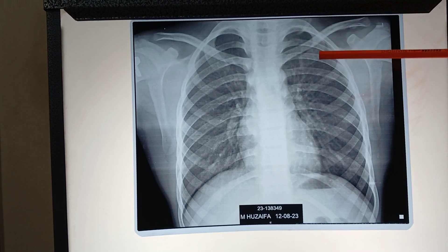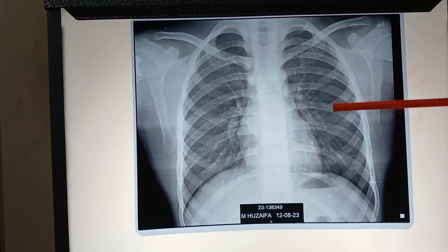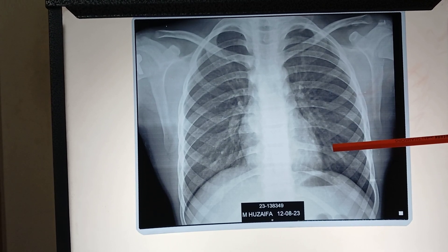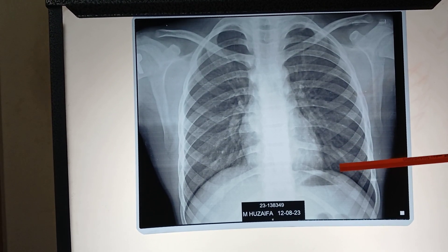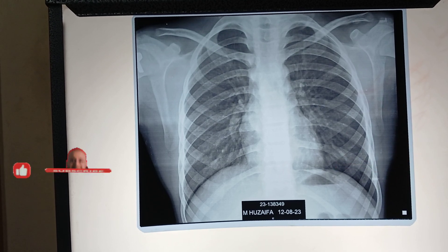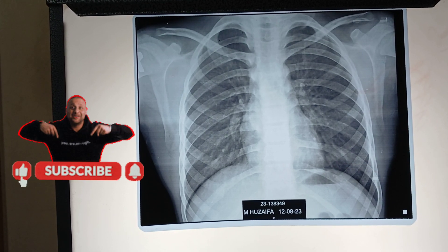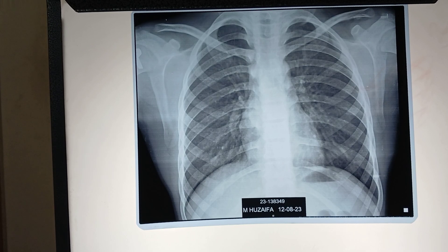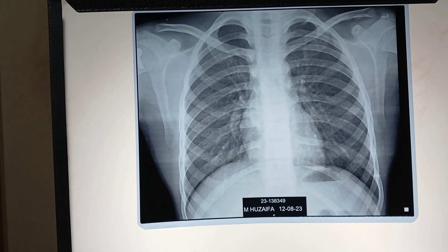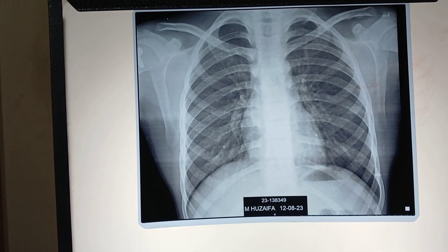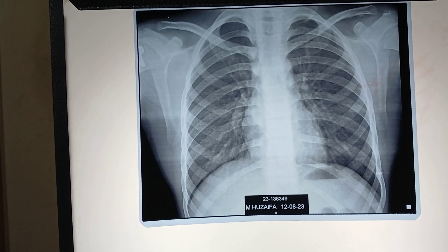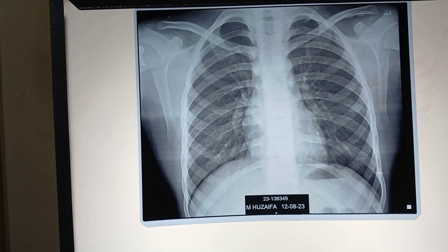Now count the posterior ribs: 1st, 2nd, 3rd, 4th, 5th, 6th, 7th, 8th, and 9th. 8-10 ribs intersect the diaphragm posteriorly. So this is the film taken in full inspiration. If fewer ribs are seen, then the film is either taken in the expiratory phase or the inspiratory effort is poor. And if more ribs are seen, then the lungs are hyperinflated.